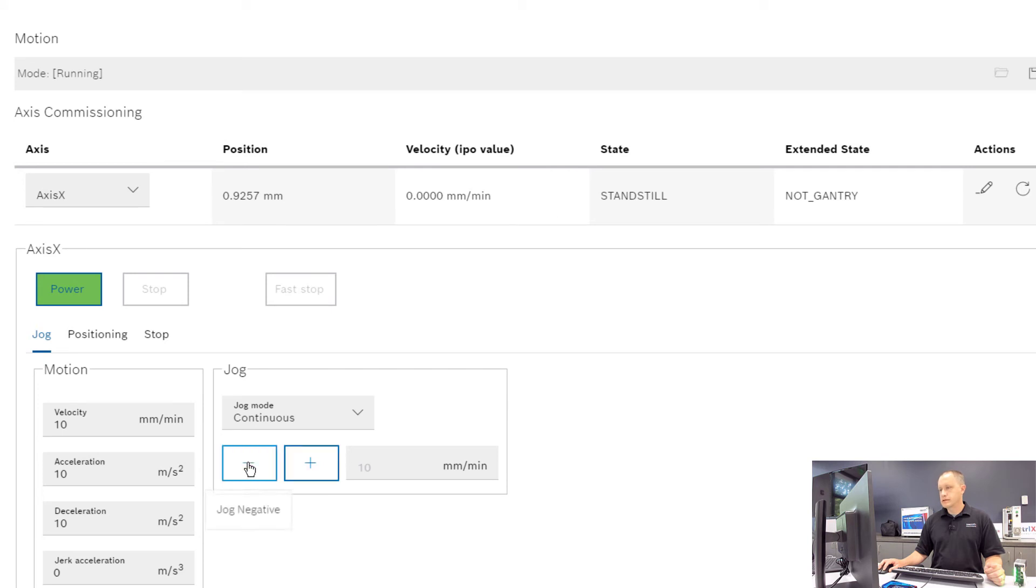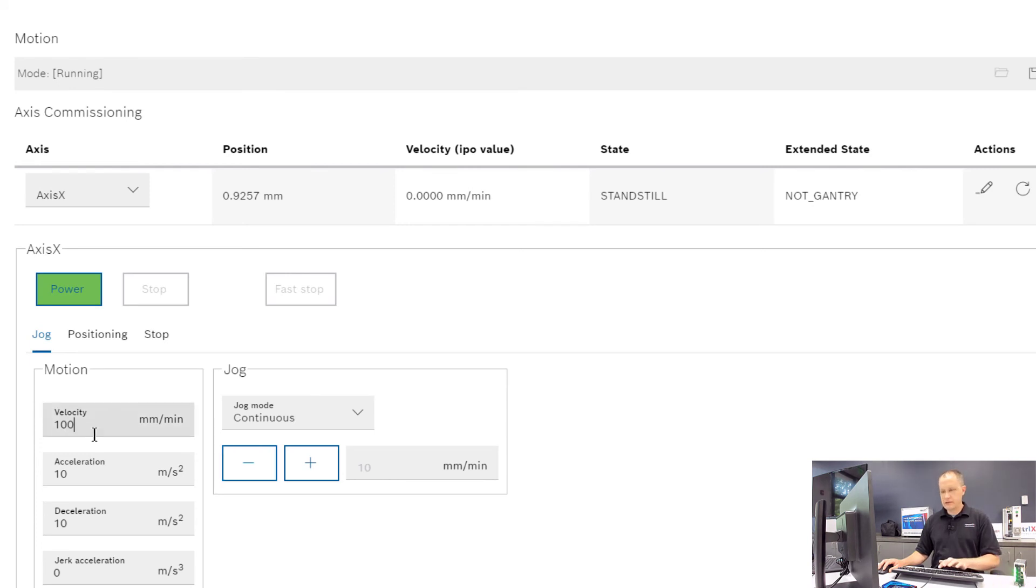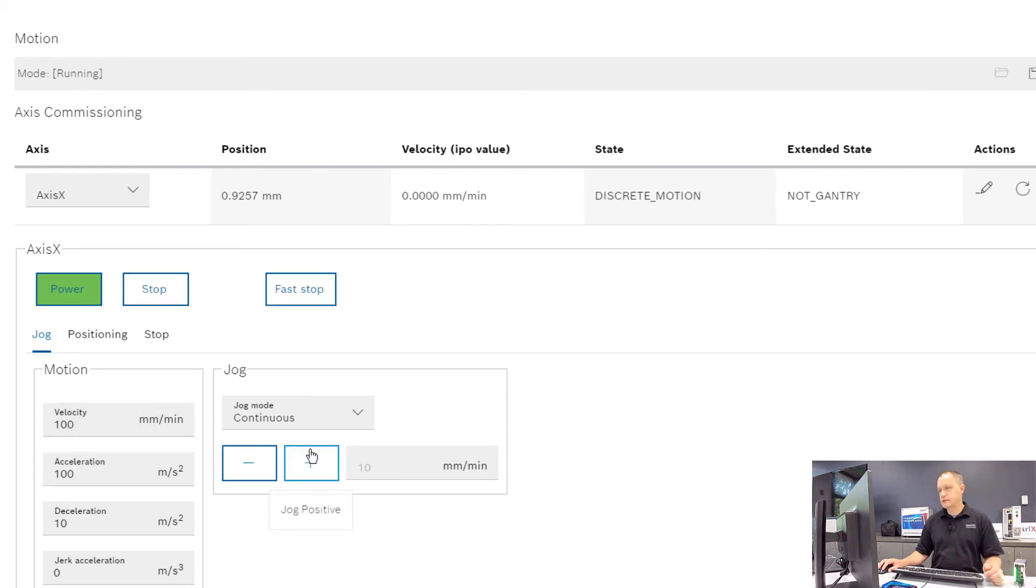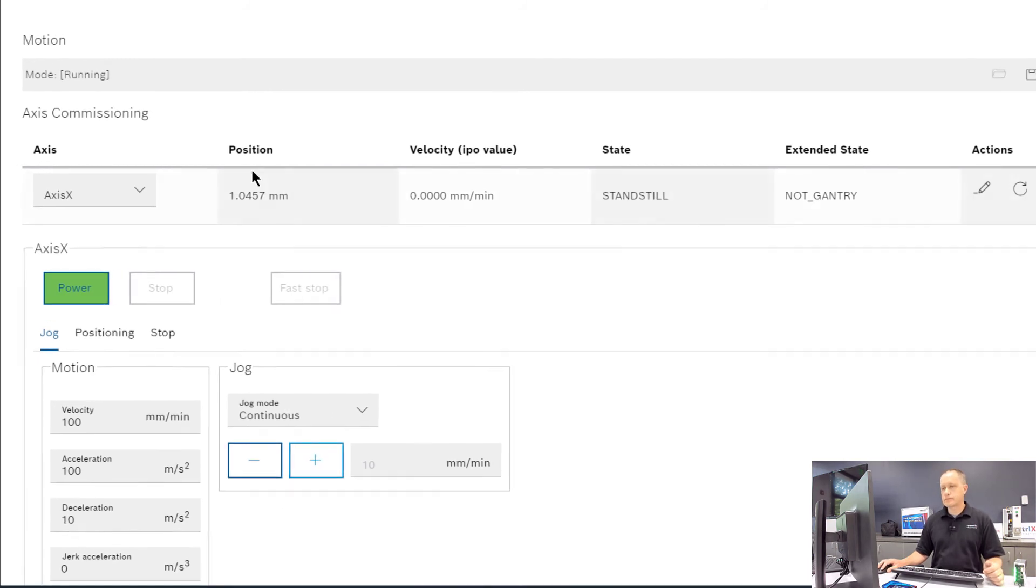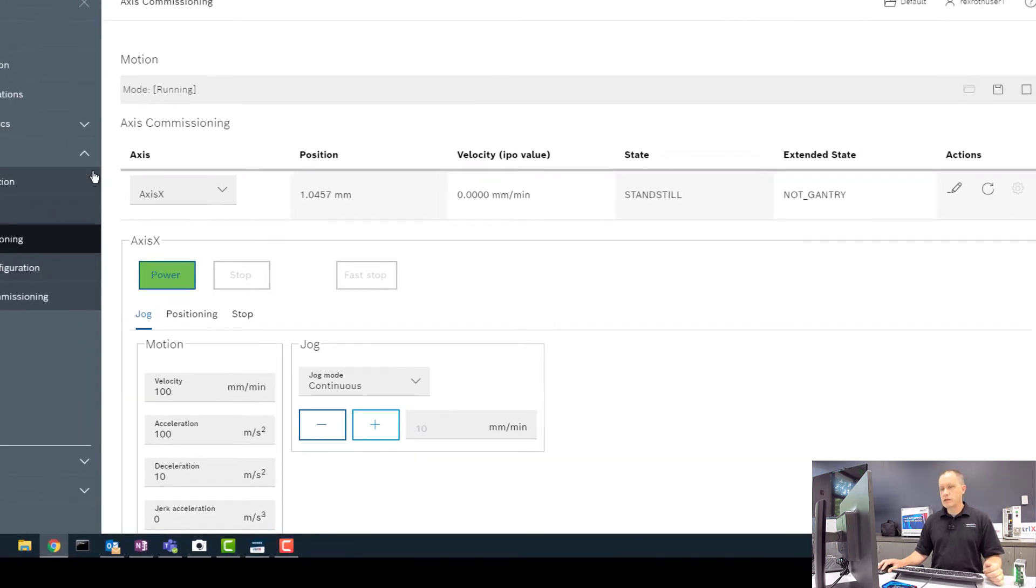We can jog it backwards. We can do that for all our axes. We can change the velocity if we want to, and the acceleration if we want to, and jog that a little faster.